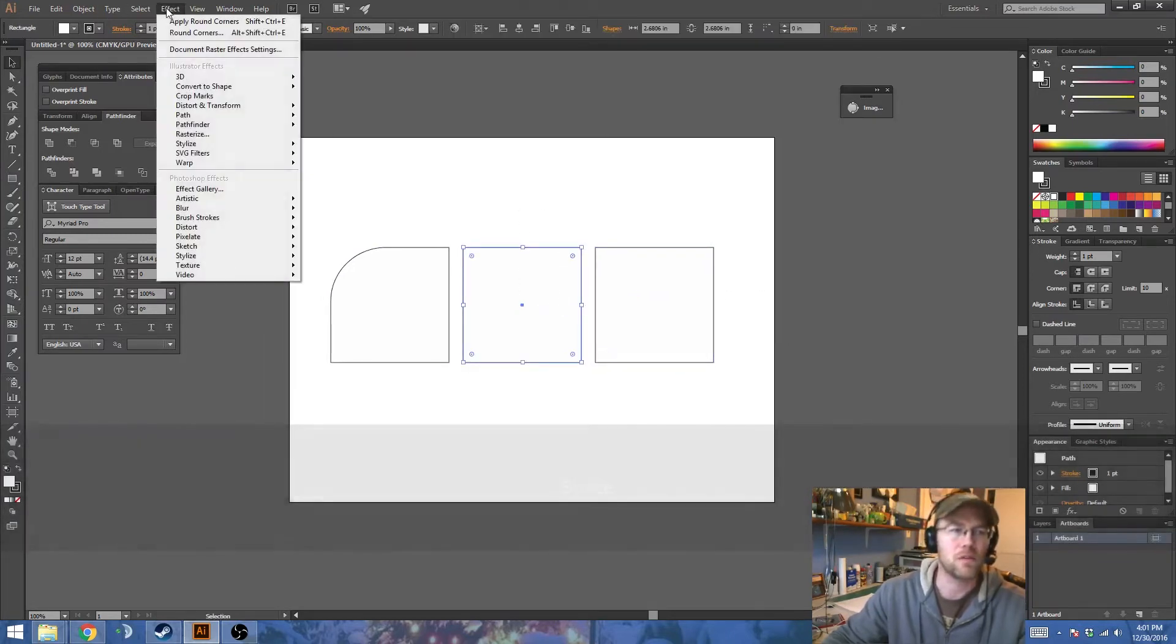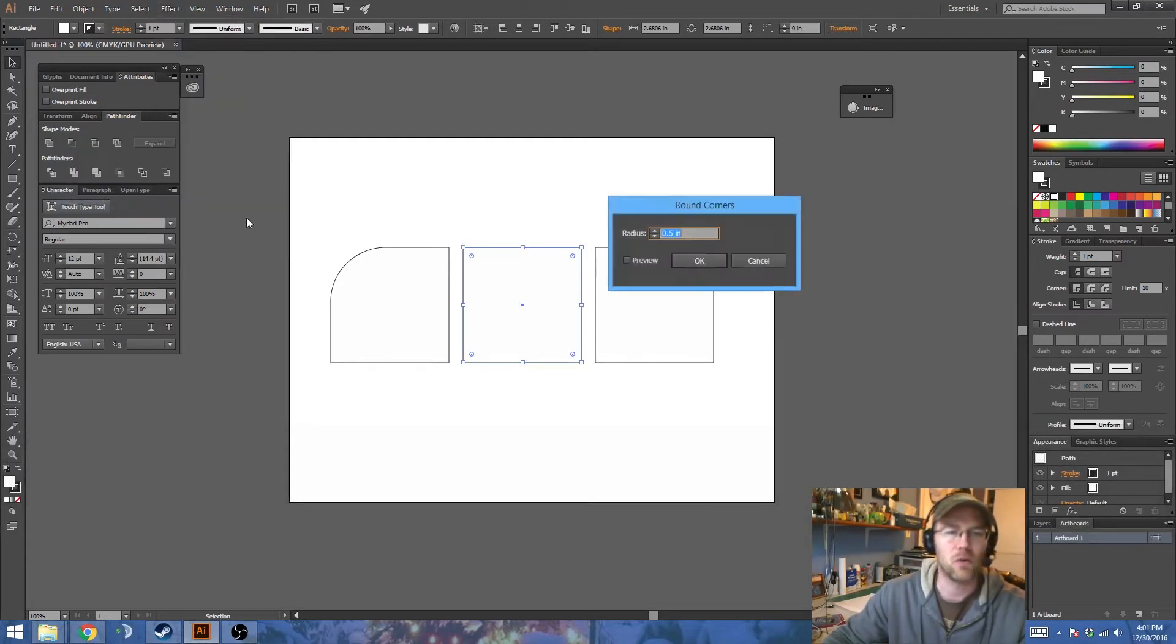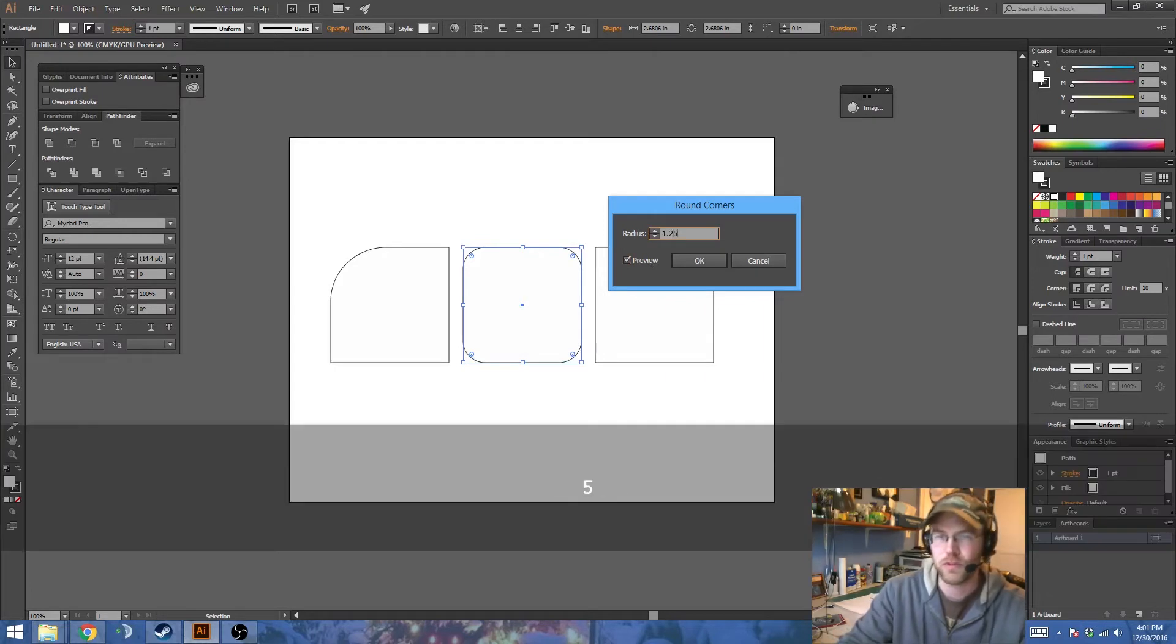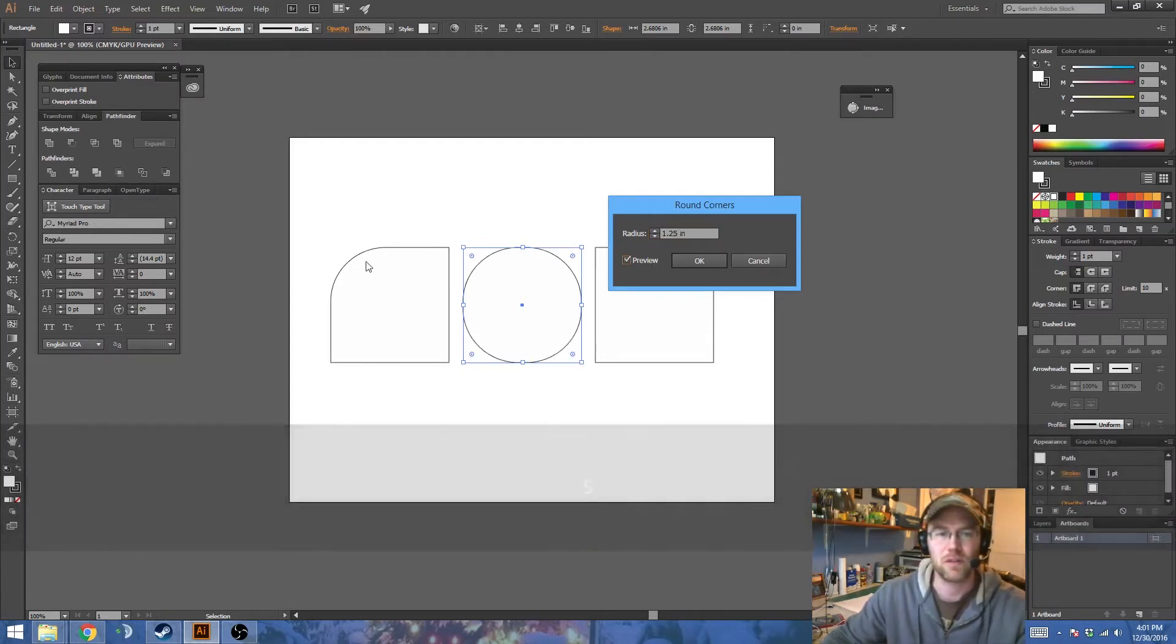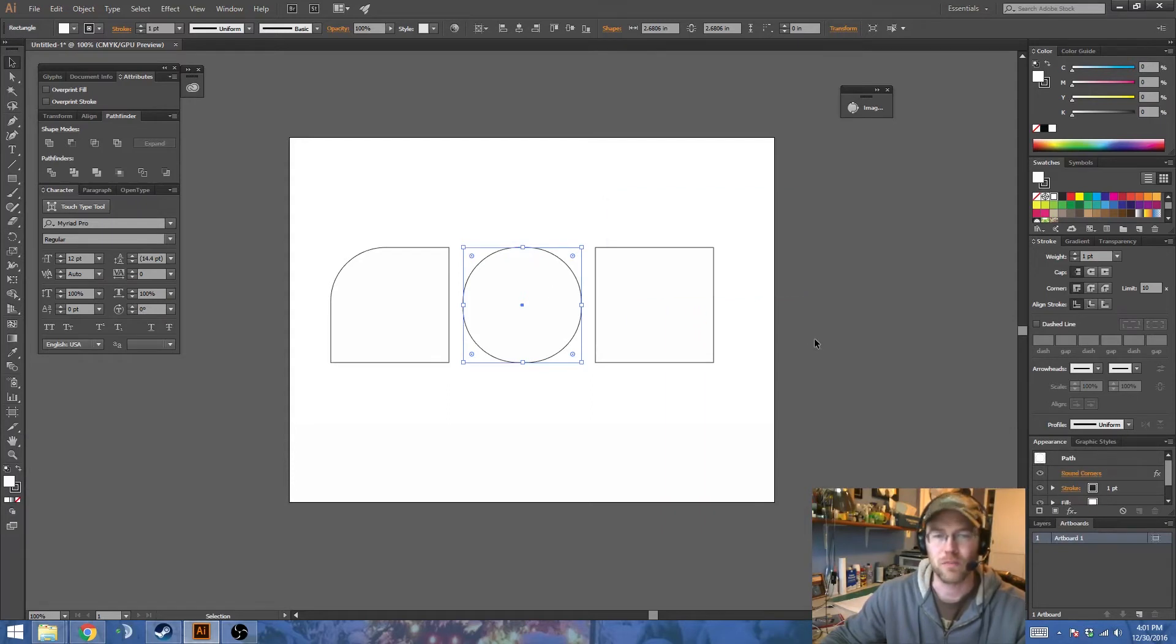You could go to Effect, Stylize, and then Round Corners. And if you turn on Preview, 0.25, that's the same value as that one. You end up with, well, roughly the same thing.